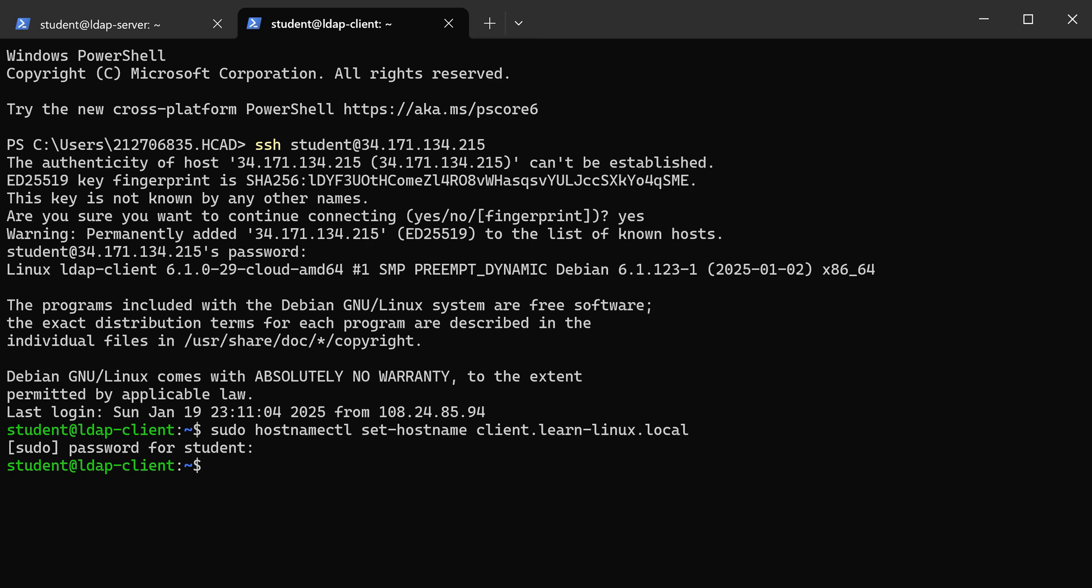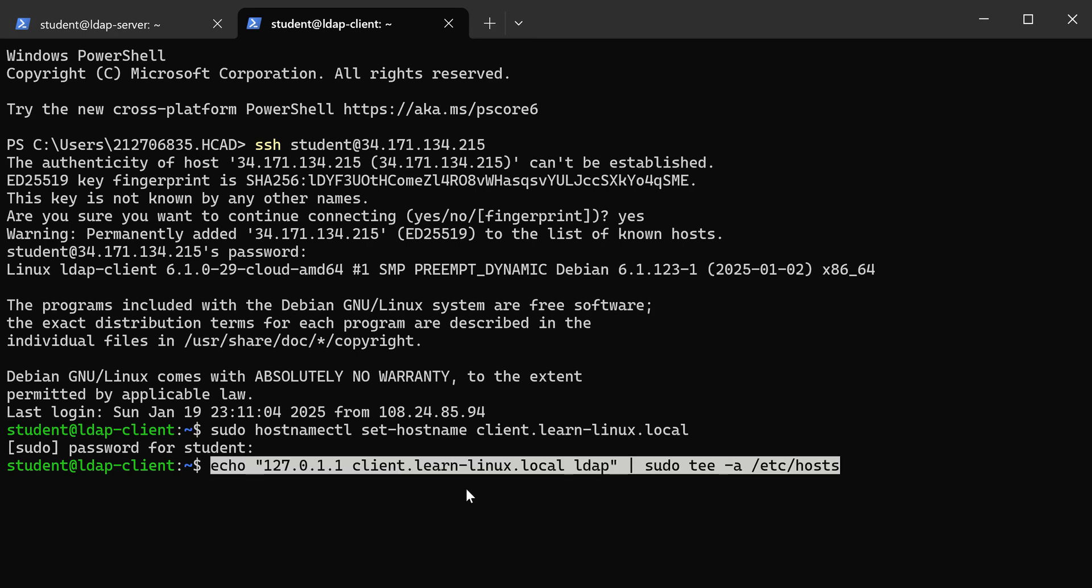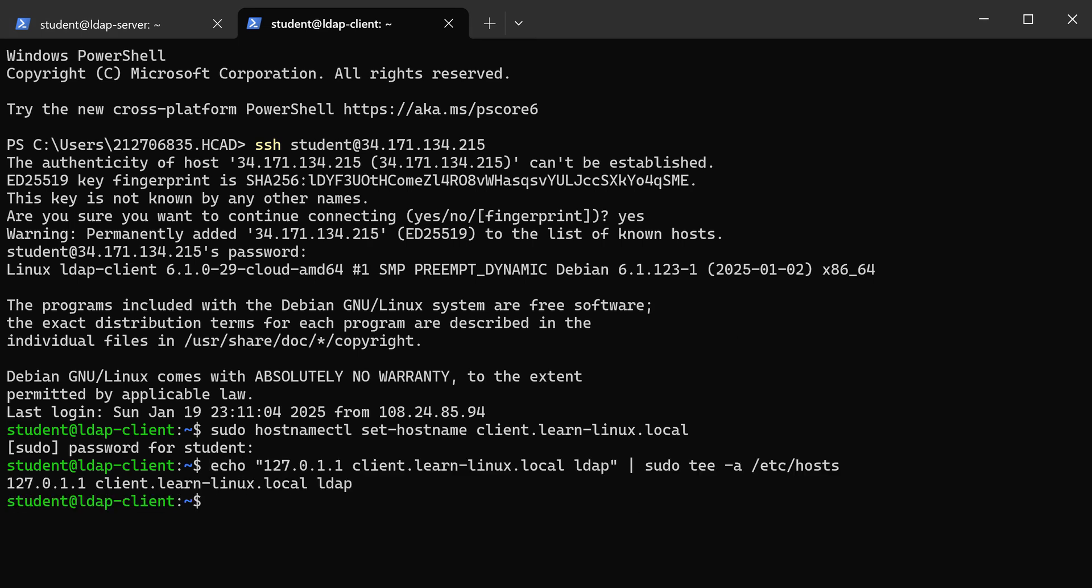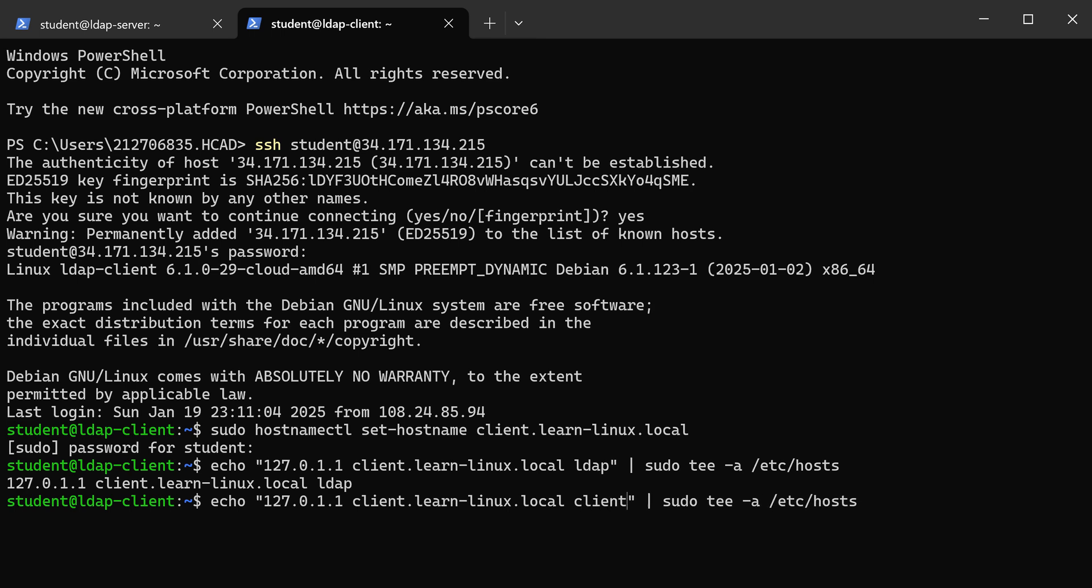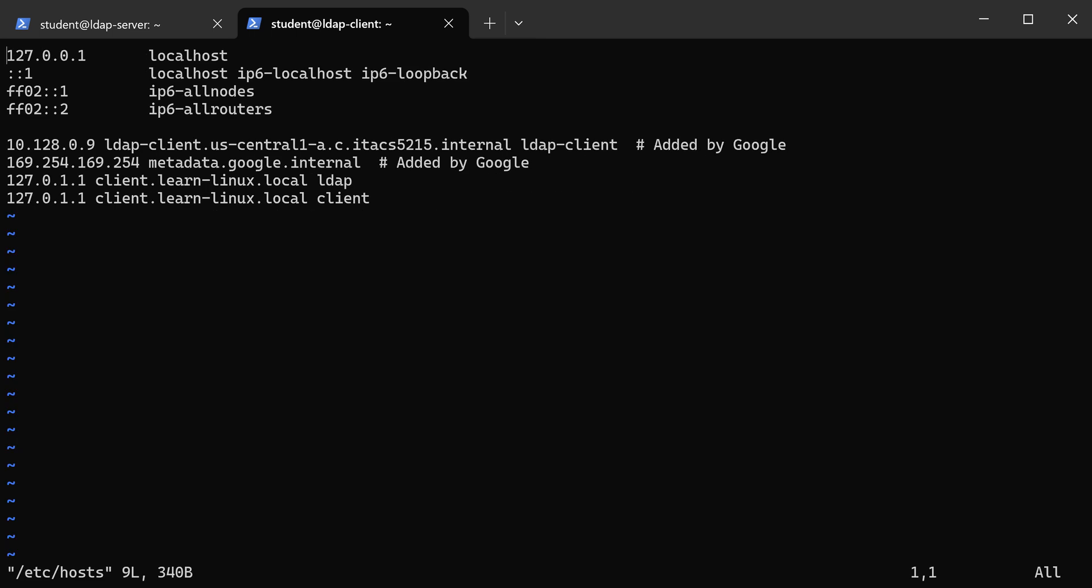I'm also going to add it to the host file. It's good to have ourselves added to the host file. You'll notice I actually did this wrong - this should be client, not LDAP. So I'm going to edit that. I'll use VI so you can see it. If you've never played with a host file before, this is what it looks like. You can see one of my lines here is wrong. I don't want this one that says LDAP, so I'm going to delete that line.